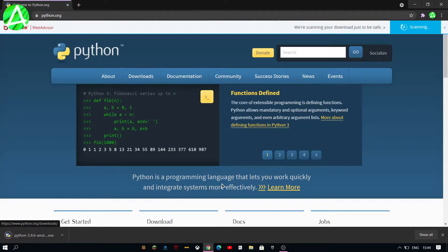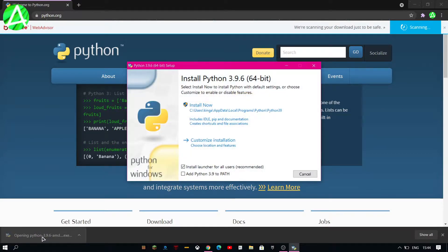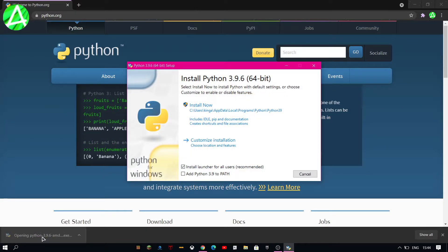Once you've done that it should download and then you should double click on it so it can open the installation.